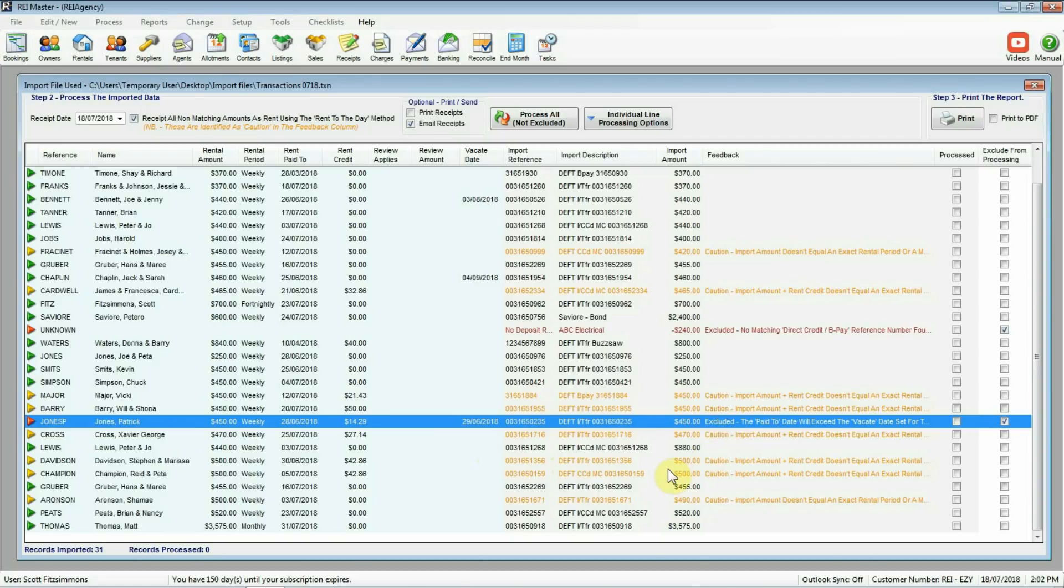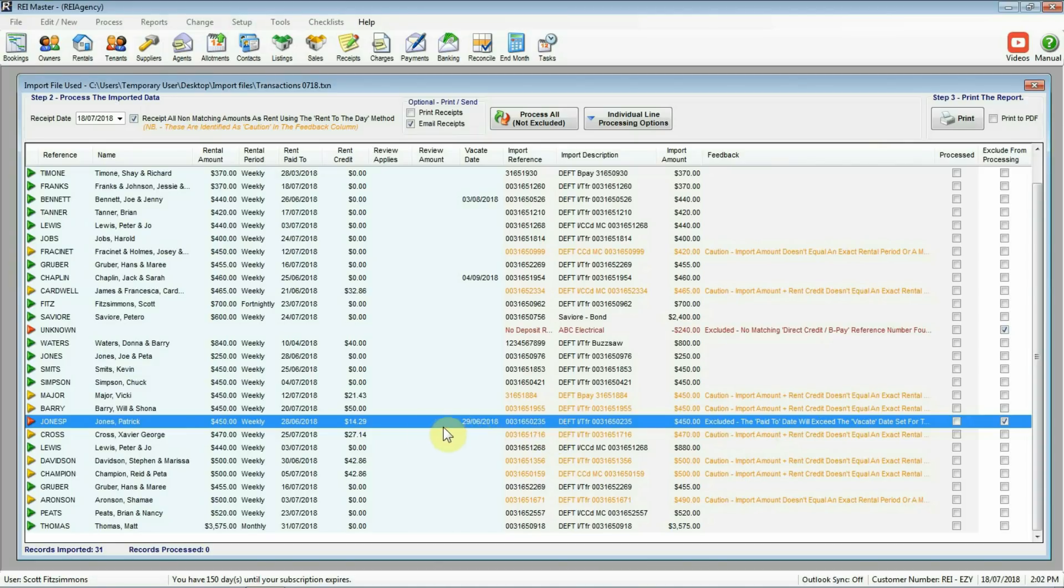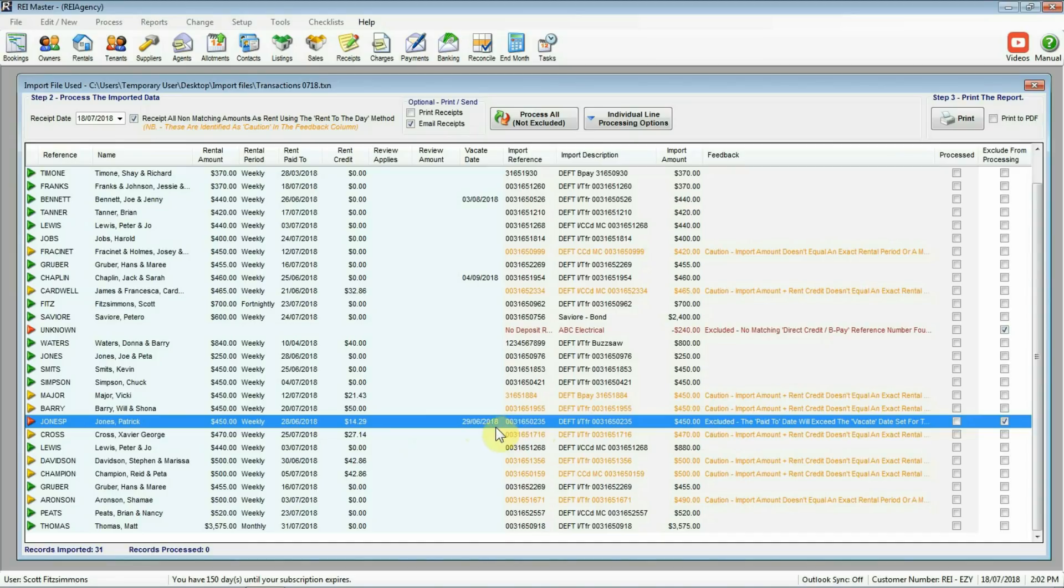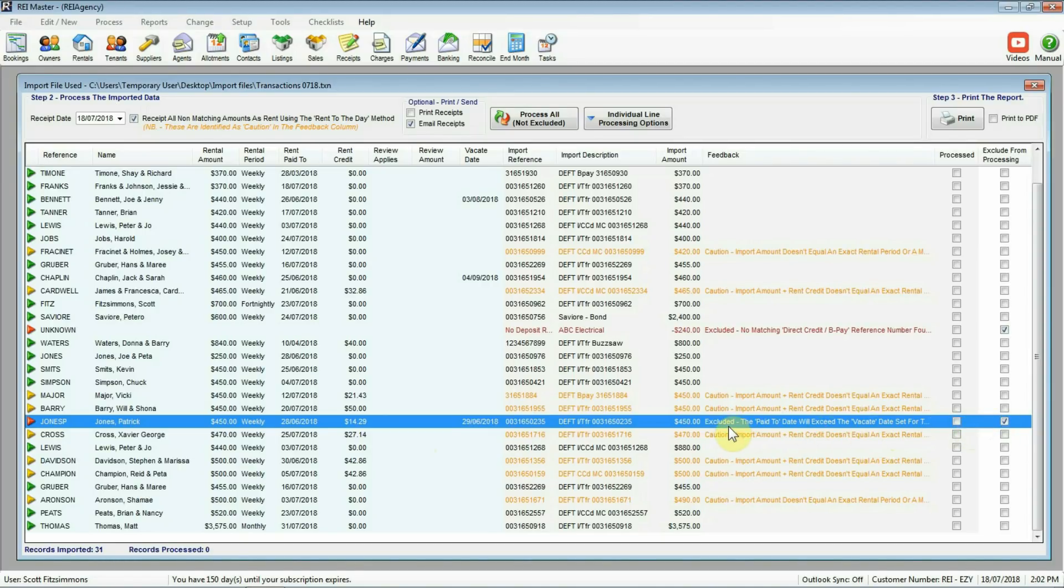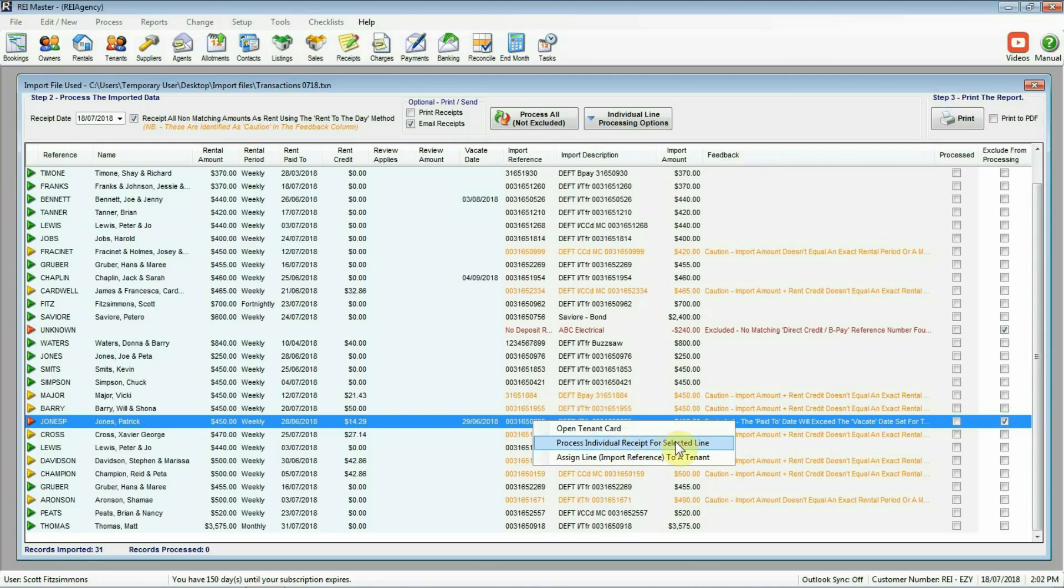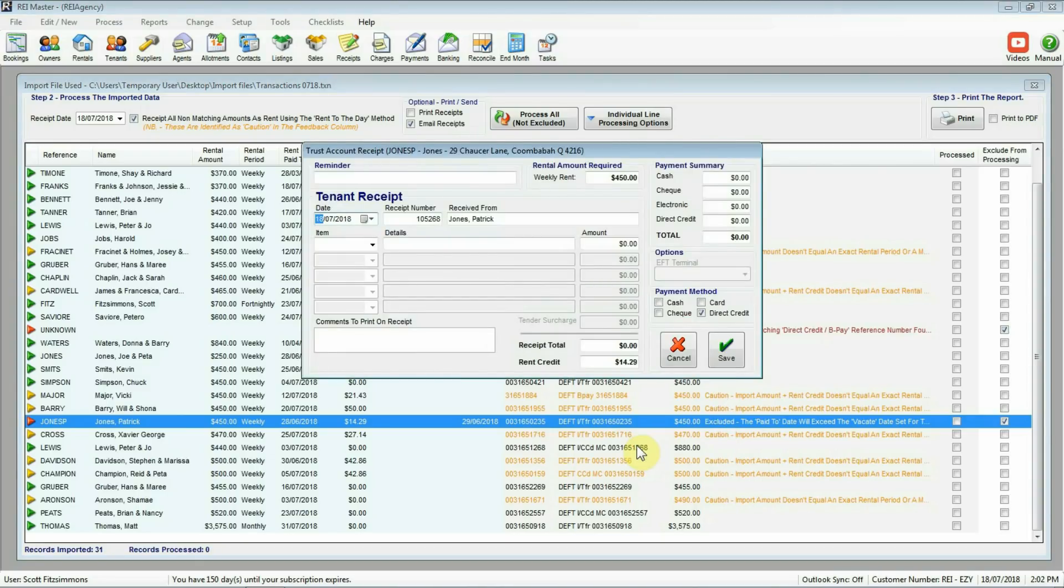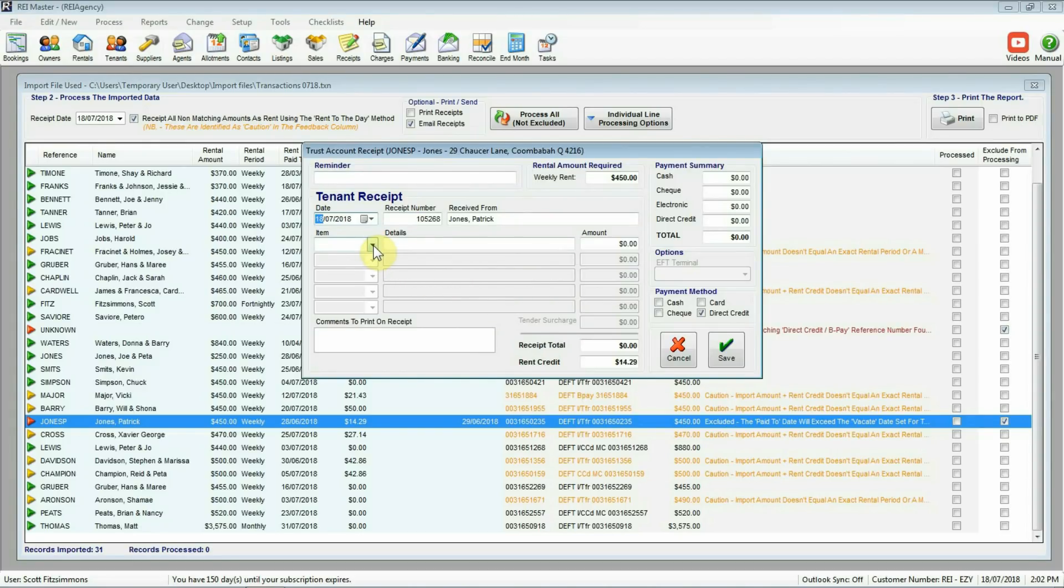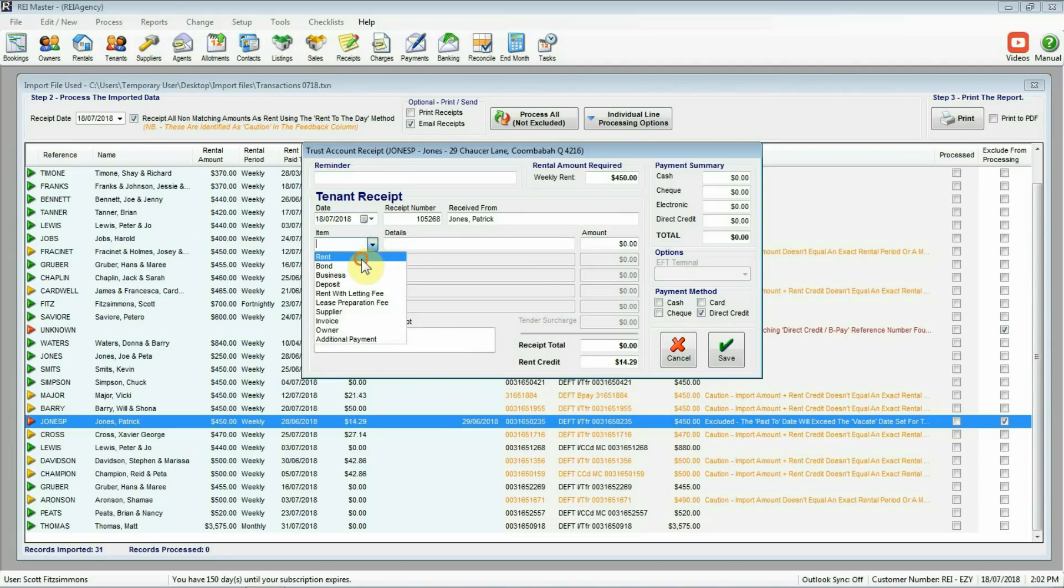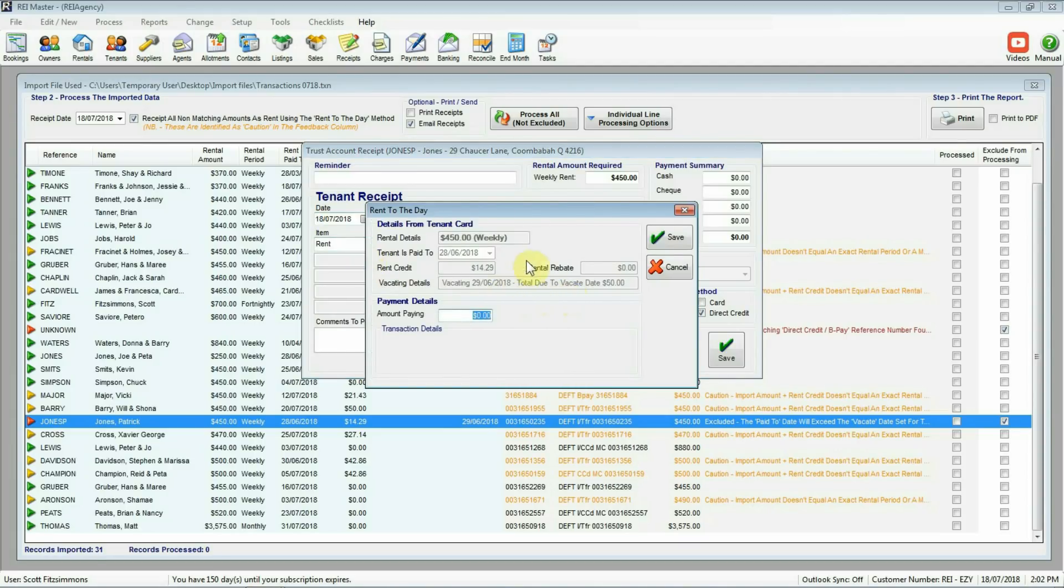So now we have actually assigned this one correctly to the tenant there. But again the import amount doesn't exactly match the amount there in the credit. But again our orange caution ones, we're going to receipt these as rent to the day. Another one here, a red one excluded again. Why? Again the description here. The pay to date will exceed the vacate date set for this tenant. So $450 there. Tenant's paid to the 28th of June and their vacate date is the 29th of June. So exactly right. $450. We don't need that much money in rent to get this tenant paid up to their vacate date. So in this case here we will exclude this one. There's no point attempting to receipt money. It won't be able to do it for us. So what can we do with this one? Again, right click. One of our options here for processing is to process an individual receipt. So let's do that. We select that option there.